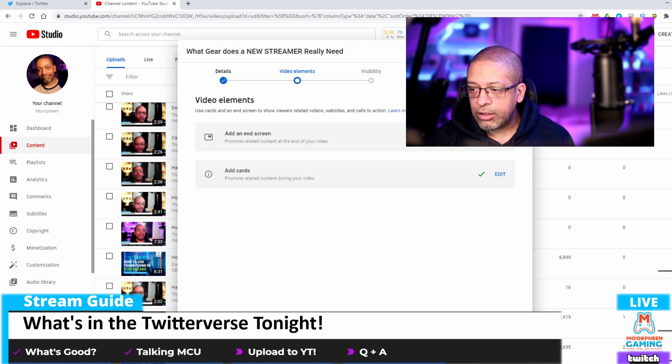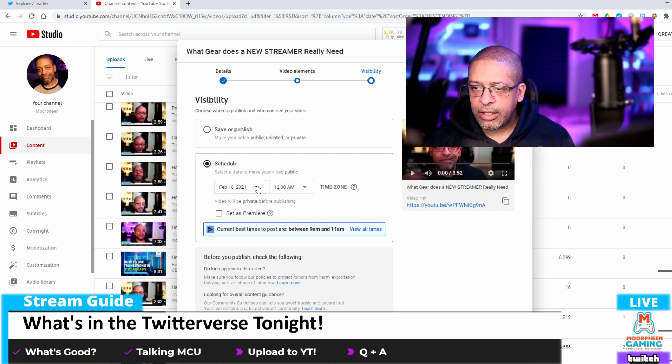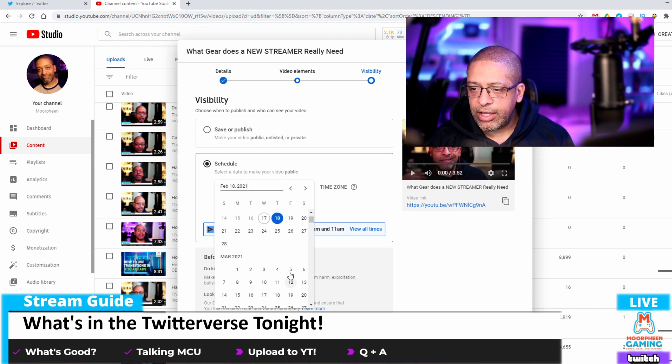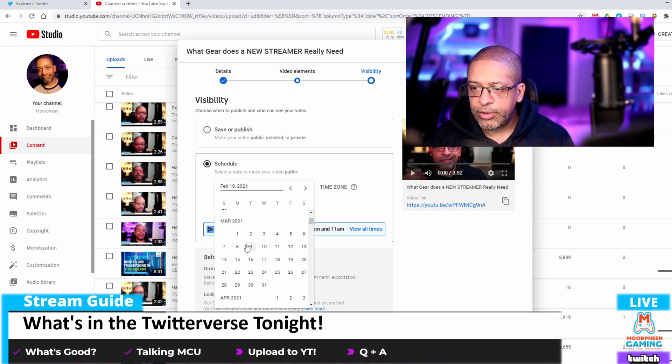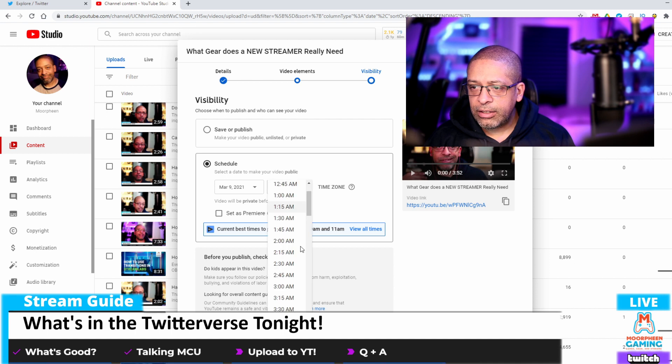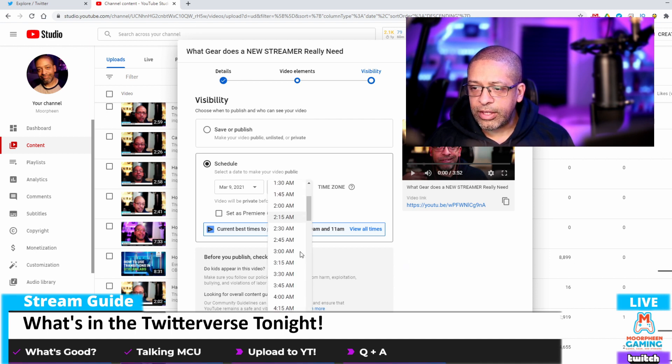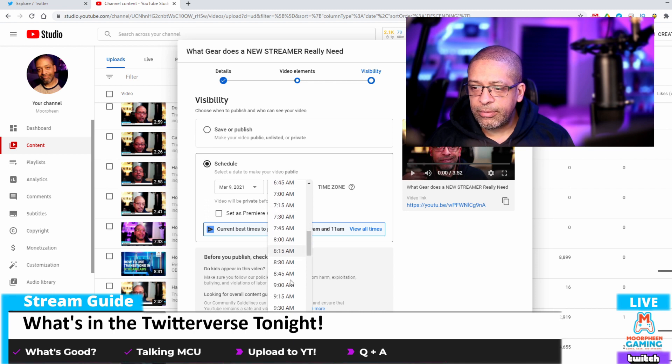And we're going to schedule this. I know I have the fifth, so now I'm going to go to March 9th. And the best time for me is between 9 and 11 a.m. Thank you, VidIQ. I'm going to pick 8:45 and I'm going to hit schedule.